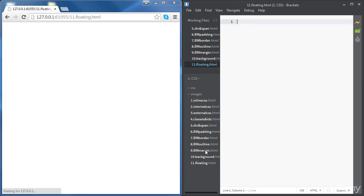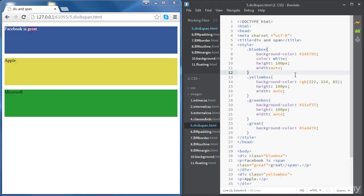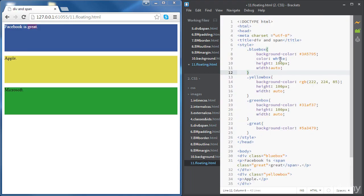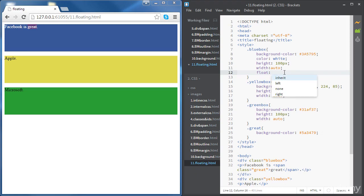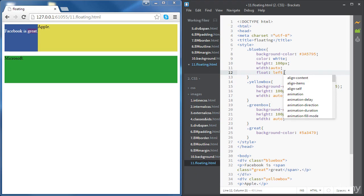Let's create a new file and call it floating.html, and copy the content from our div and span file. We'll change the title to 'floating'. So if we start with the Facebook div and apply some floating, the syntax is float — let's make it float to the left. This means that Facebook is now going to be floating to the left, relatively to the body element. It's going to move as far as possible to the left, and the next div, which is supposed to be a block element, is now sitting next to the Facebook div.